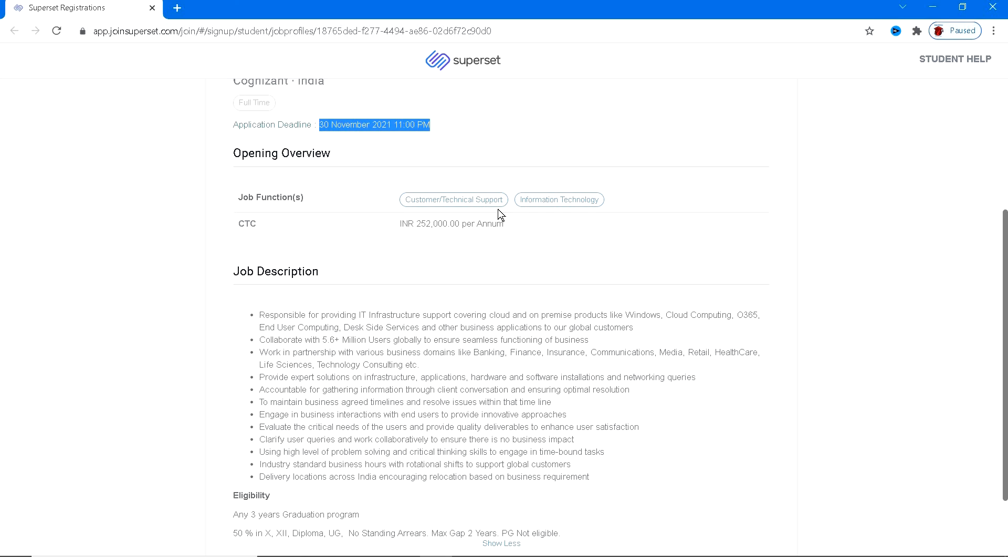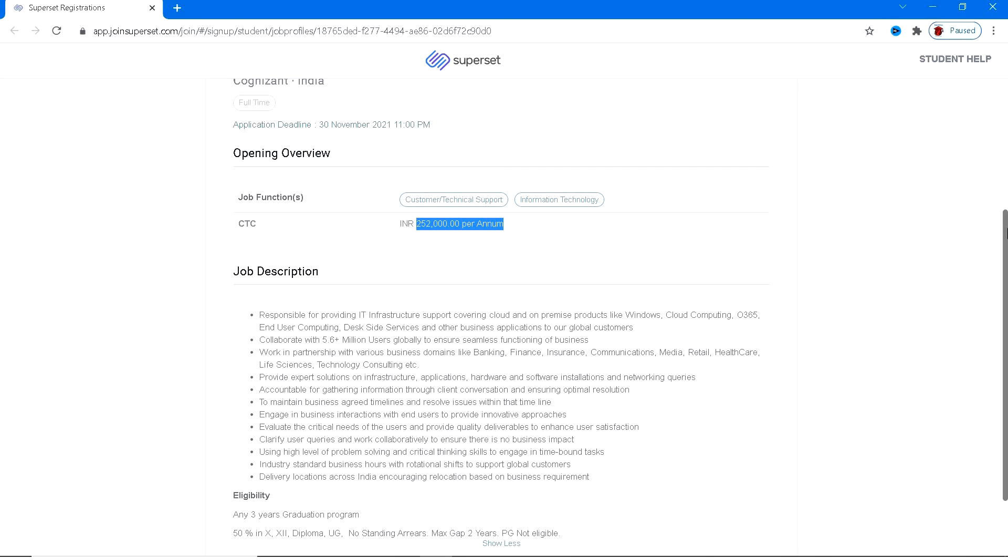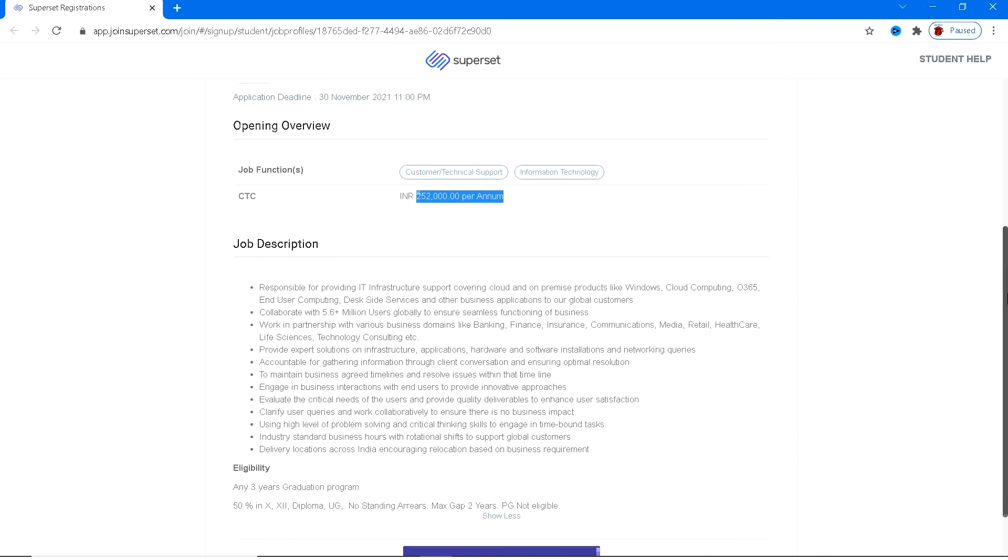Coming to the CTC, that is the salary that they are providing, is two lakhs fifty-two thousand per annum. So this is the salary that they are going to provide you per annum.